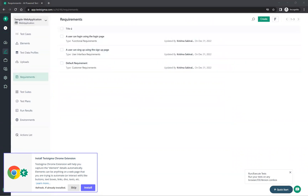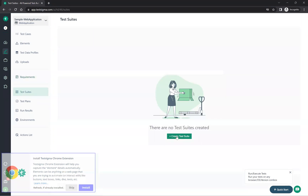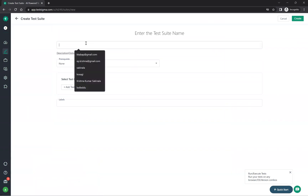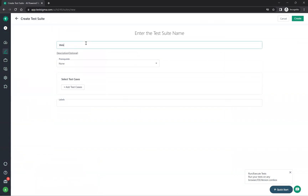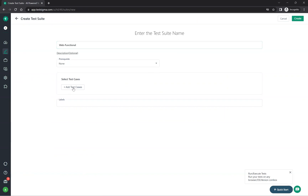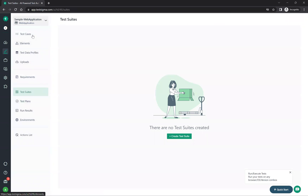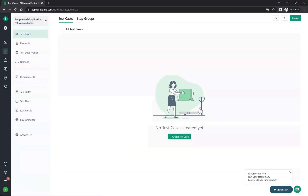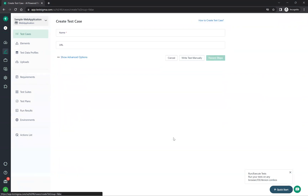Then you can create test suites. A test suite groups your test cases. Let me give an example — 'web functional test cases'. You can set a prerequisite if needed, and then add test cases to this suite. Since I don't have test cases yet, let me create some first.